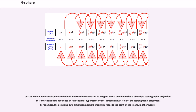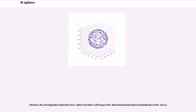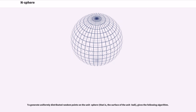For example, the point on a two-dimensional sphere of radius one maps to a corresponding point on the plane. Likewise, the stereographic projection of an n-sphere of radius one will map to the dimensional hyperplane perpendicular to the axis by an analogous formula.